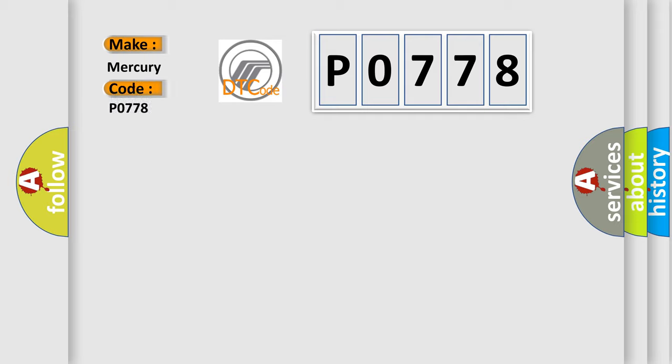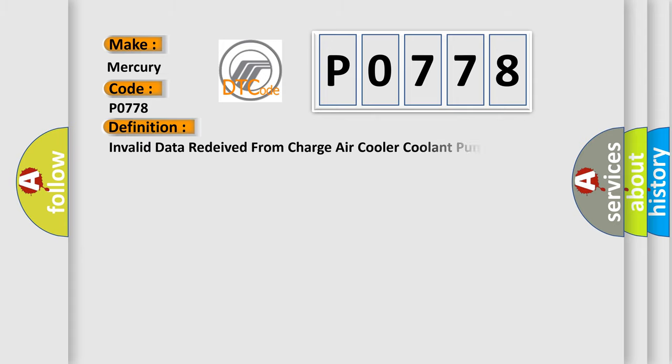Mercury car manufacturers. The basic definition is: Invalid data received from charge air cooler coolant pump.